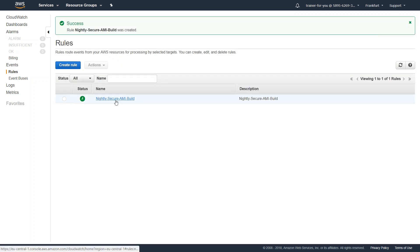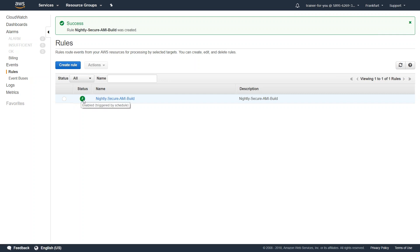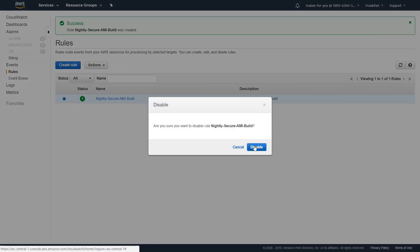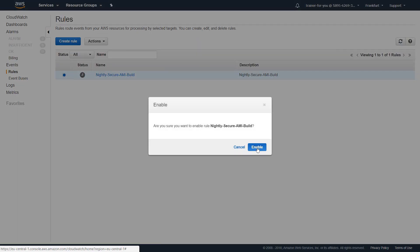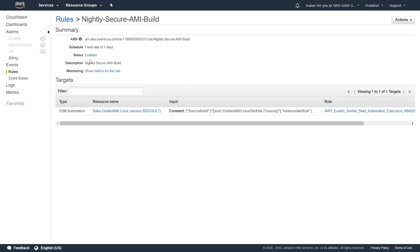Now you can see your build has been securely scheduled. If your schedule is running and enabled, you will see a green color. If you want to disable it, you can do so anytime — a darker color indicates the rule is not enabled. You can re-enable it at any time and review or edit all the settings for your rule.